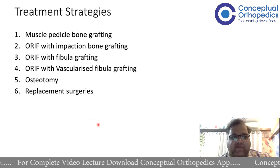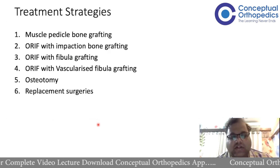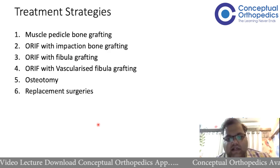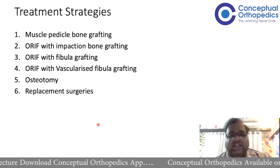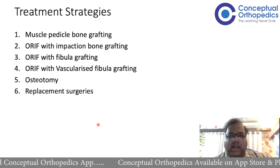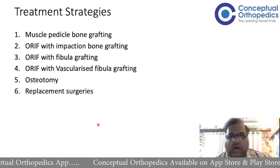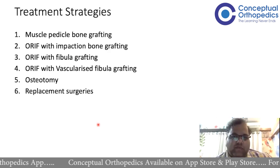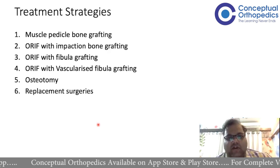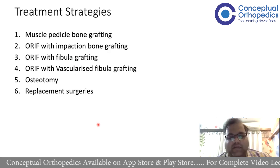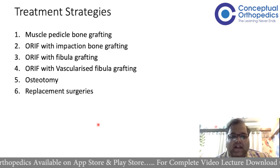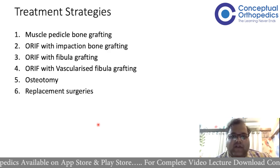Treatment strategies were also highlighted very clearly in the non-union OSCE and the session we conducted. Different strategies — anything where you're augmenting, there is no standalone ORIF. It is either ORIF with impaction bone graft, or with non-vascularized fibula, or with vascularized fibula. You can do muscle pedicle bone grafting, you can do a valgus osteotomy and fixation. And if you can't do any of this, replacement.